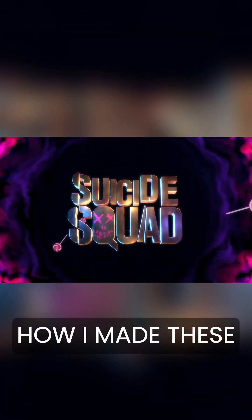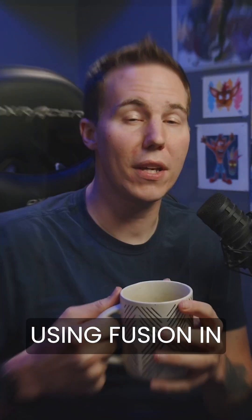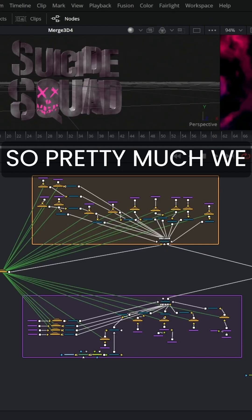In this video, I'm going to show you how I made these exact graphics using Fusion in DaVinci Resolve.